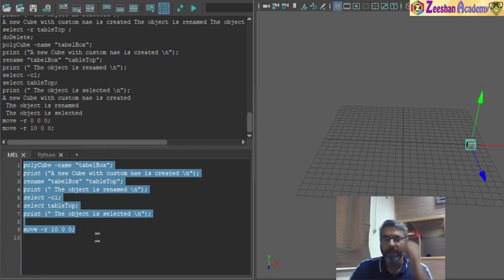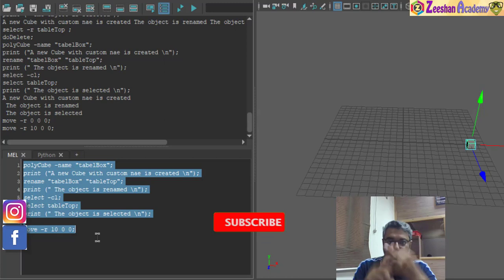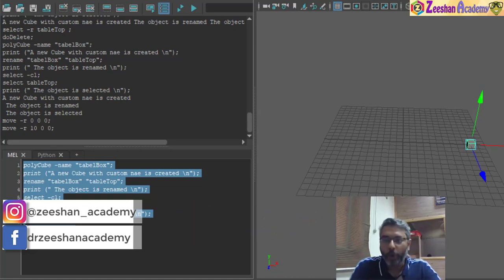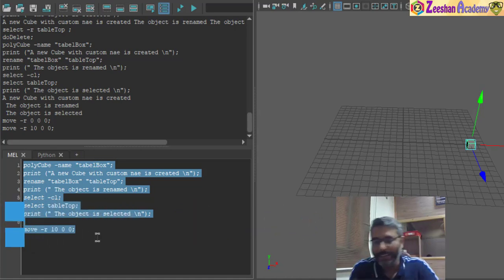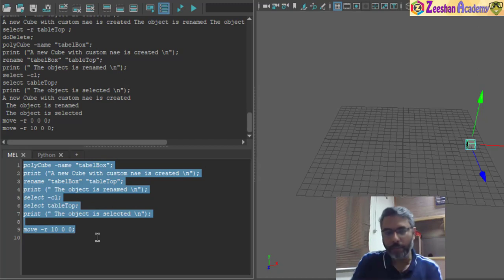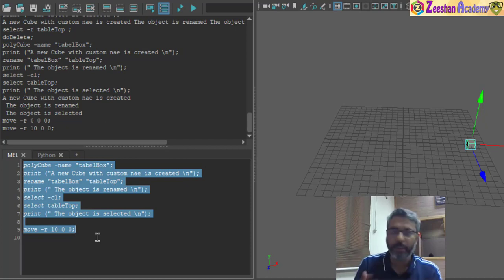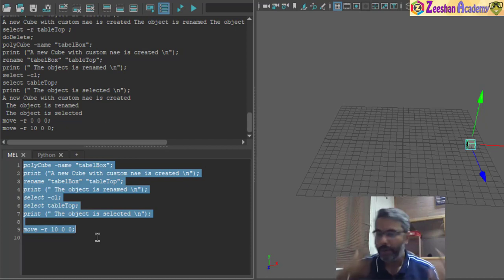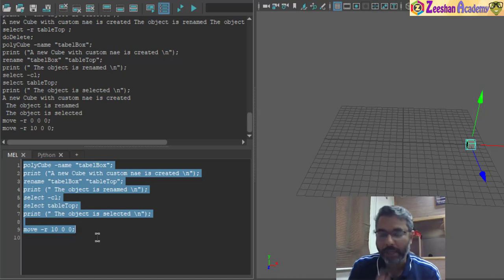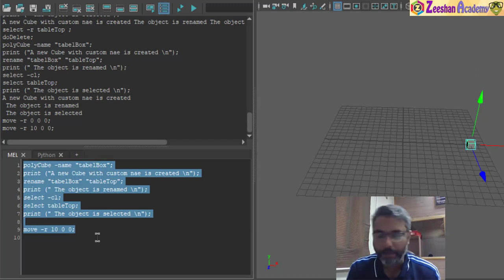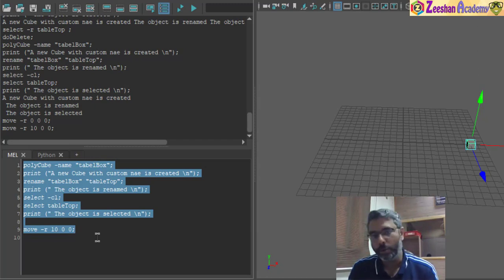You can write a script that creates an object, changes its location, performs extrude, bevel, chamfer operations and whatever you want — creating a script that would automatically replicate all of that. In the next class we will try to model an object, record all its steps, create a script from that, and use the script to duplicate that object whenever we want. Stay tuned, subscribe to my channel — about 70% of you watching up to this point have not subscribed, please do so. Thank you very much, see you around.